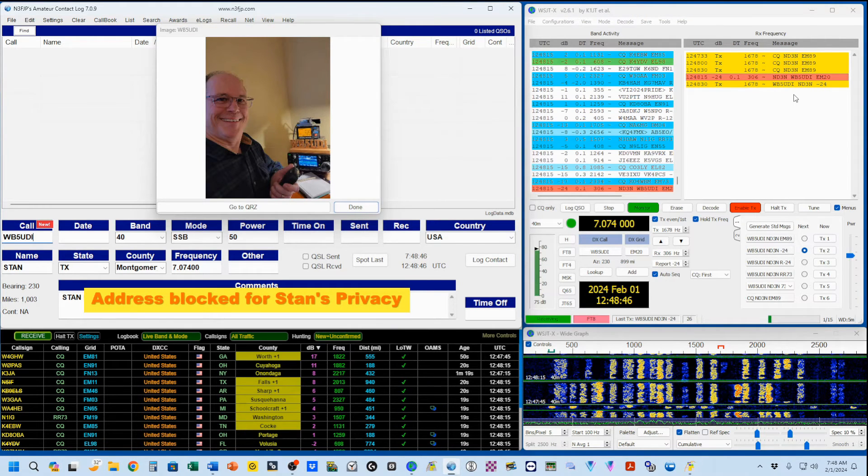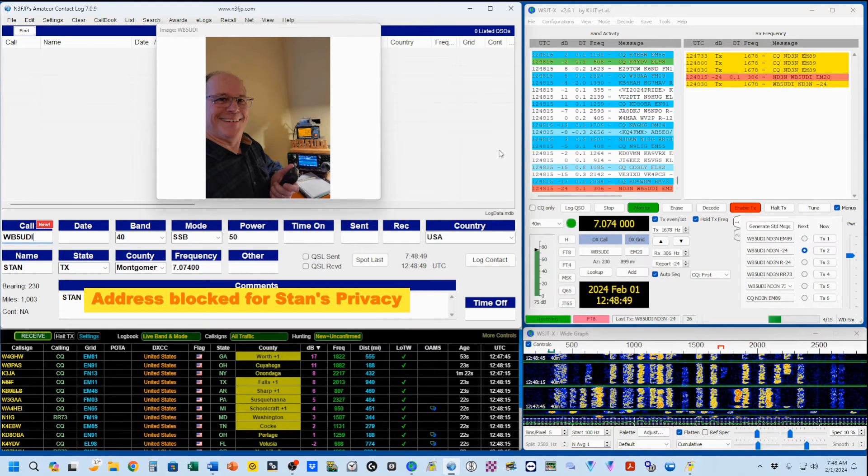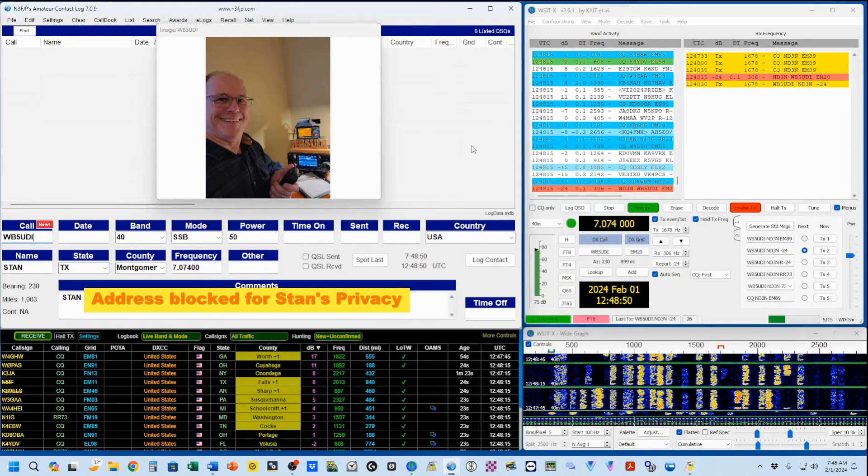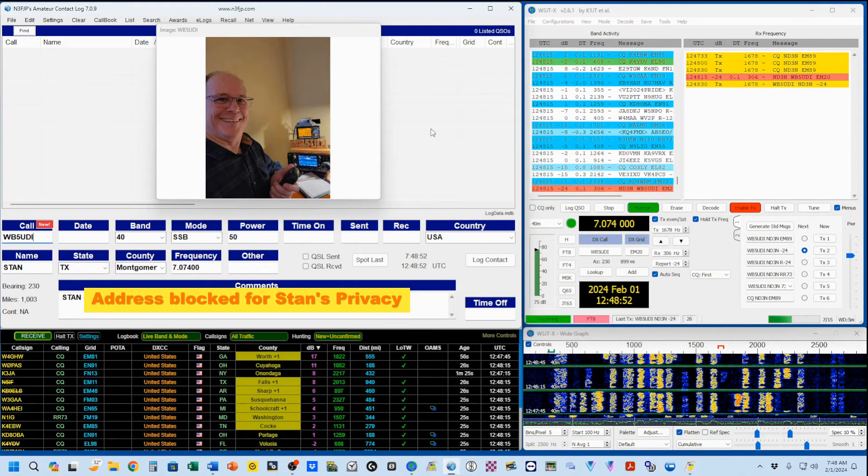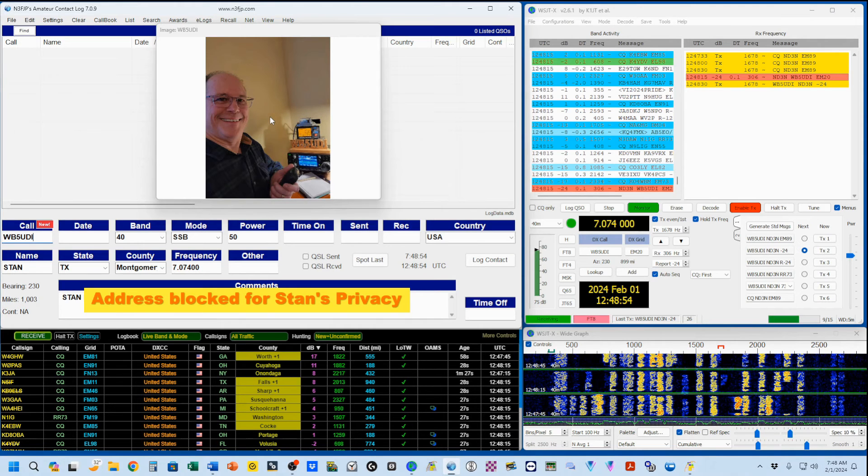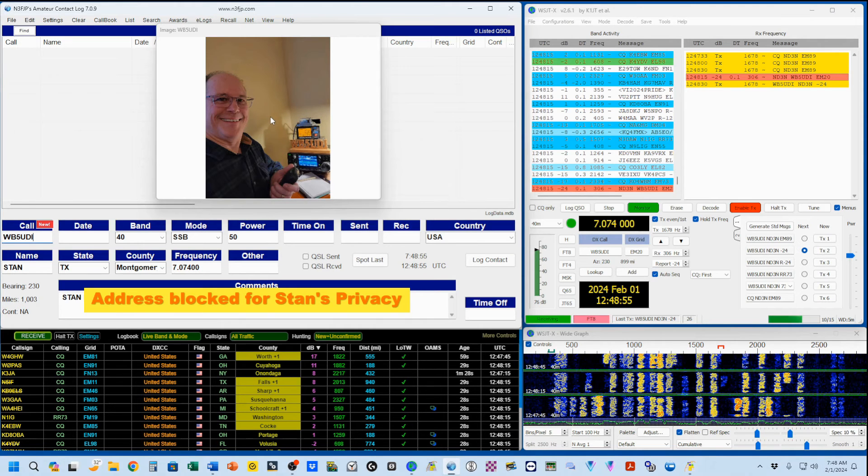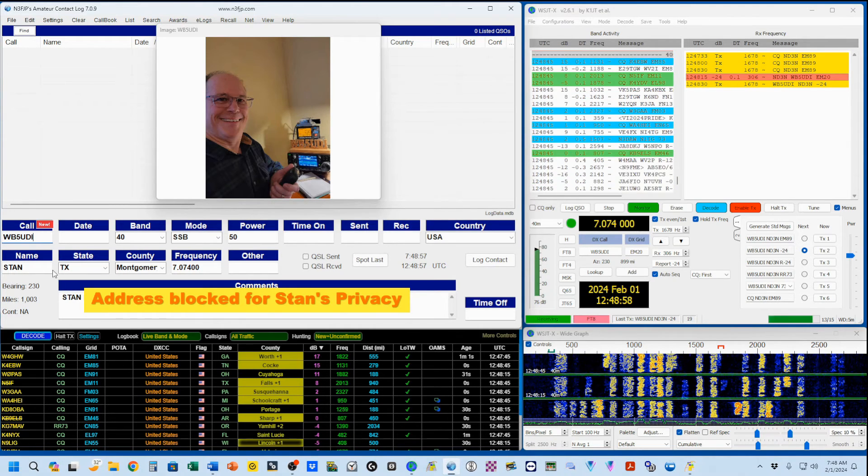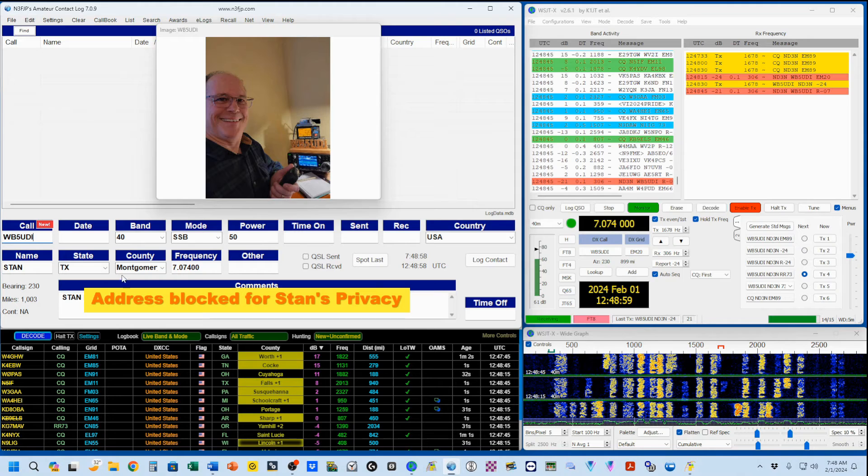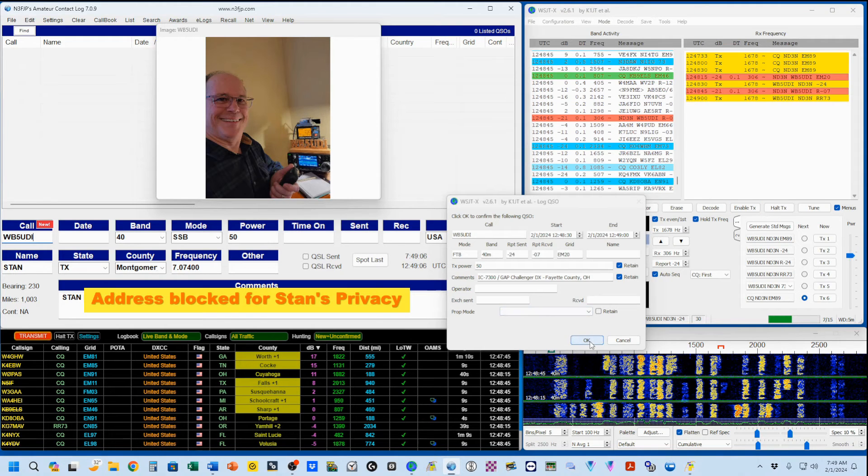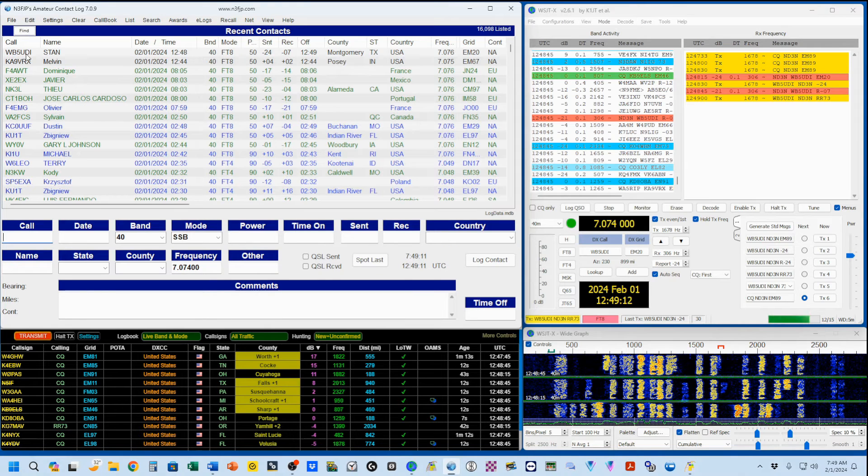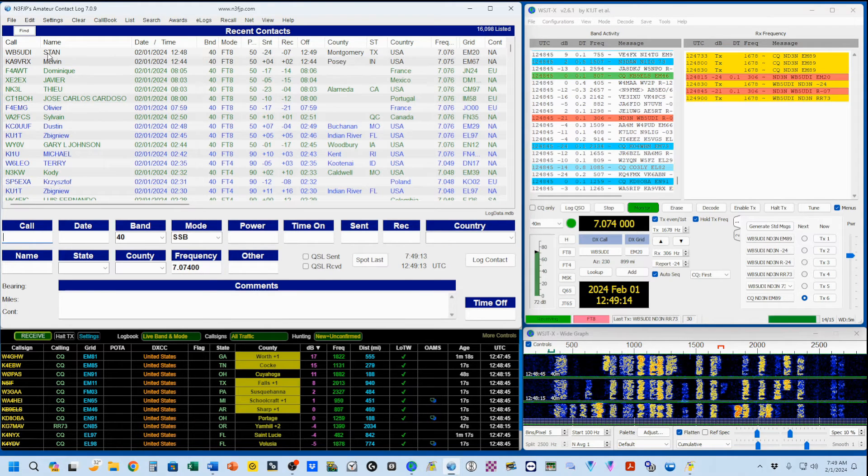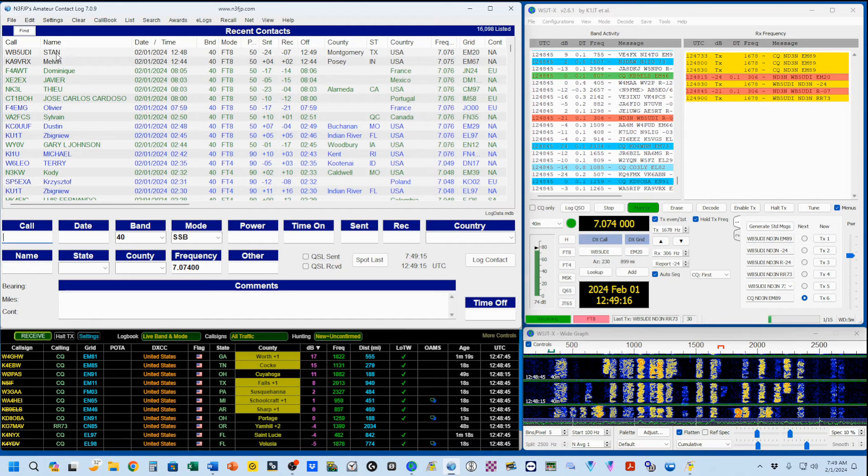Okay, WB5-UDI has come back to me. And because of the way I've got the log set up, it's gone out to QRZ and got an image of him. His name is Stan. He's in Texas. And now I'm going to log it to my WSJTX log. And you'll see that Stan is now in my N3FJP Amateur Contact Log.